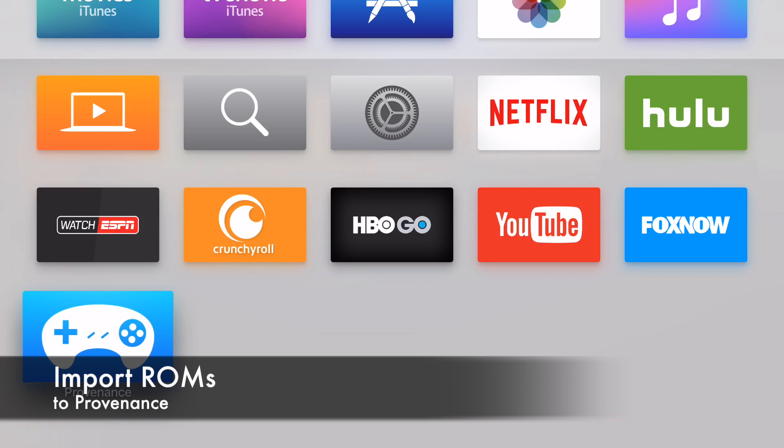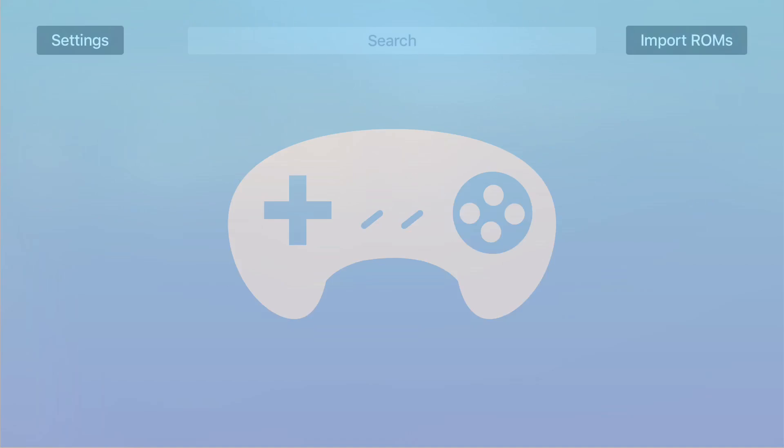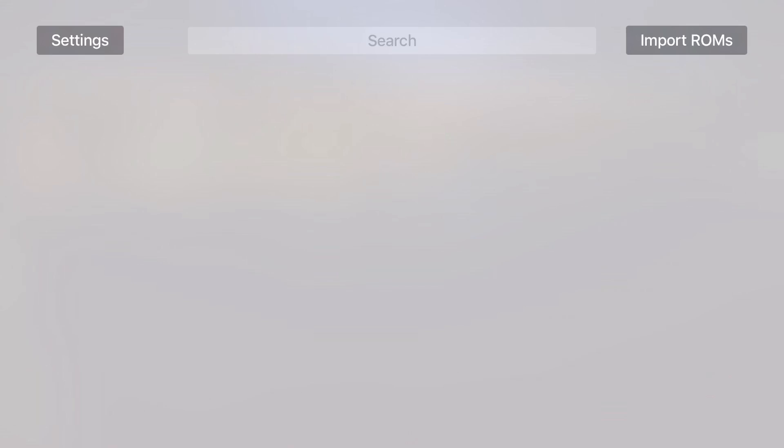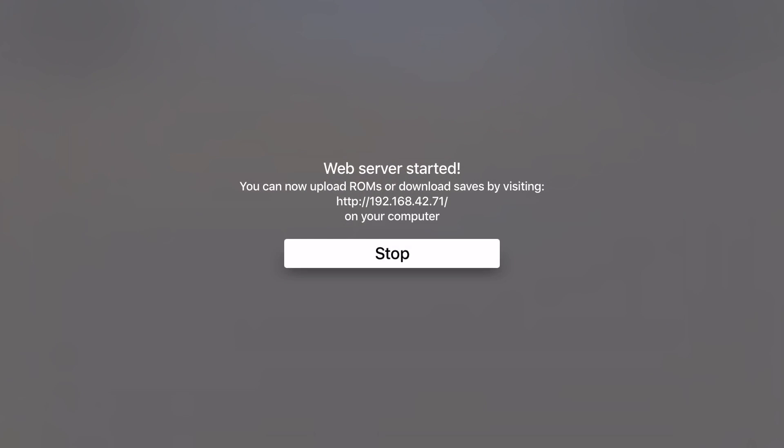Now we're going to go over how to import ROMs to Provenance. So open Provenance and go to Import ROMs. Then we're going to type in that URL on our computer.